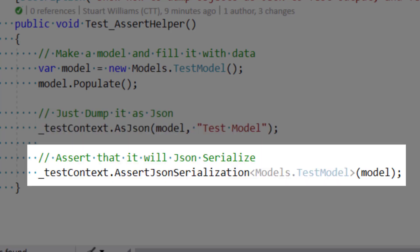And it does that by serializing the model to JSON, deserializing it, and then comparing all the object properties and asserting failure if they don't match.